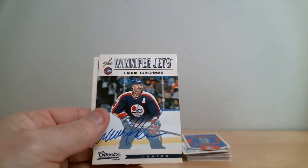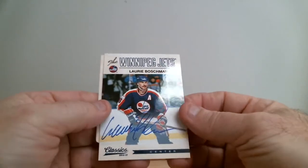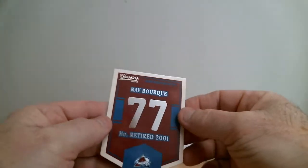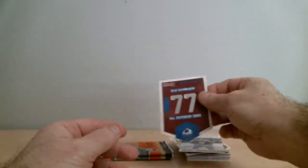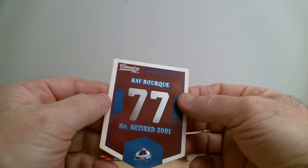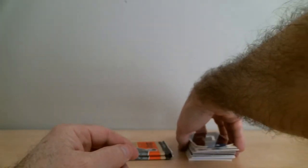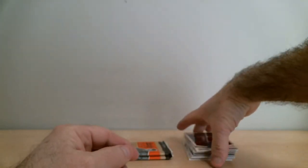Laurie Boschman with Jets and Ray Bourque from Colorado with retired jersey card.